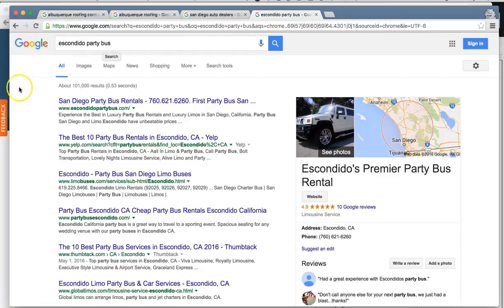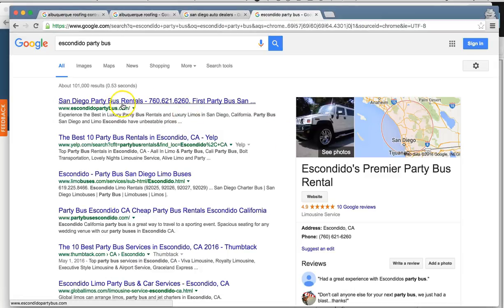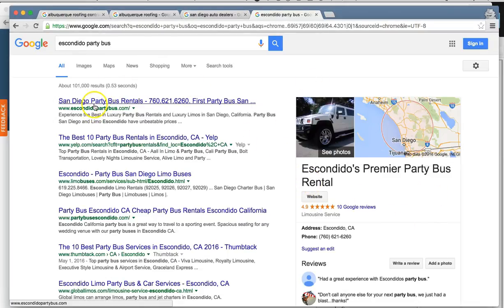Another one of our clients — Escondido Party Bus. This is actually a lead generation website. We have the power to build out custom sites and launch them into any city and pull the leads back to one business owner. These guys have a big limousine party bus business in downtown San Diego, and we built a site in a nearby city called Escondido and ranked it number one for 'Escondido party bus' — number one in maps and number one organically.